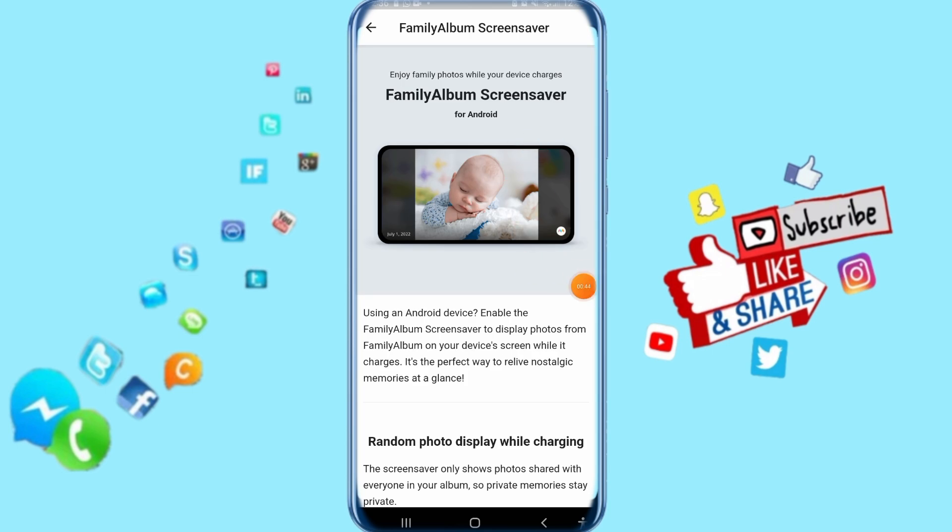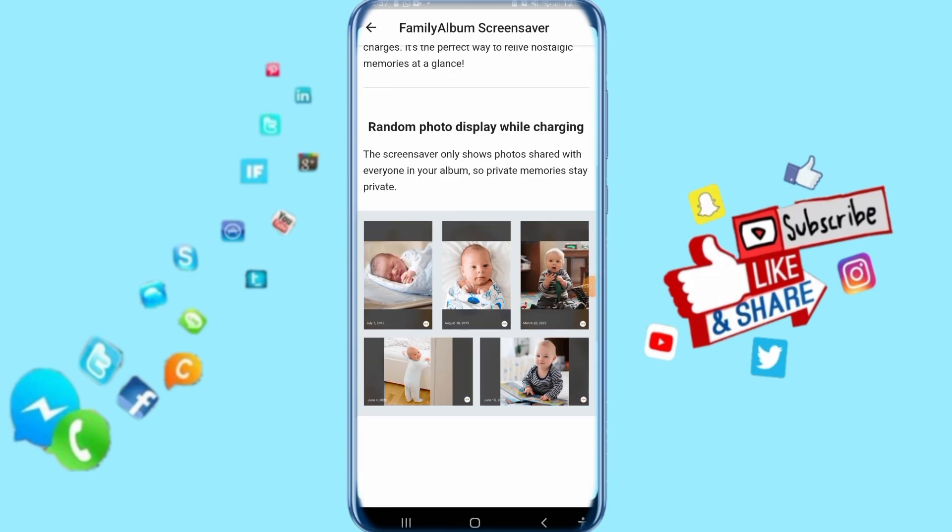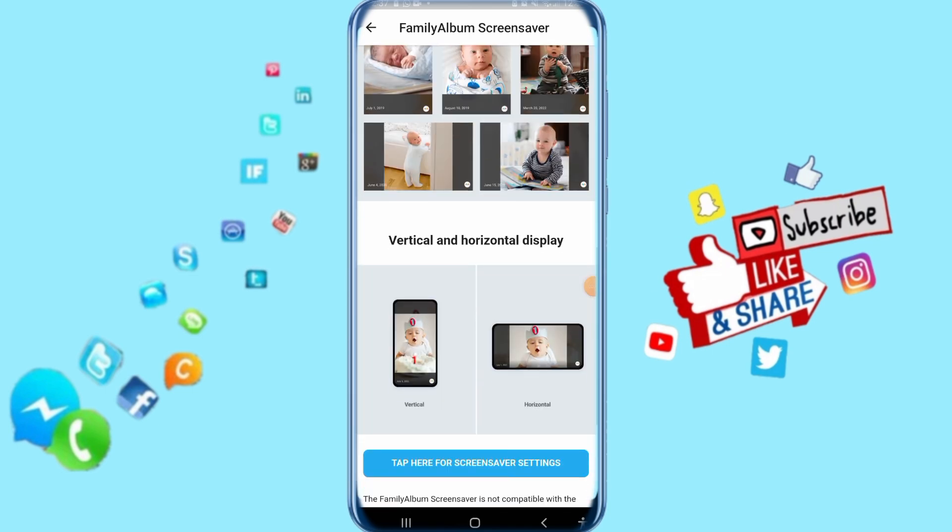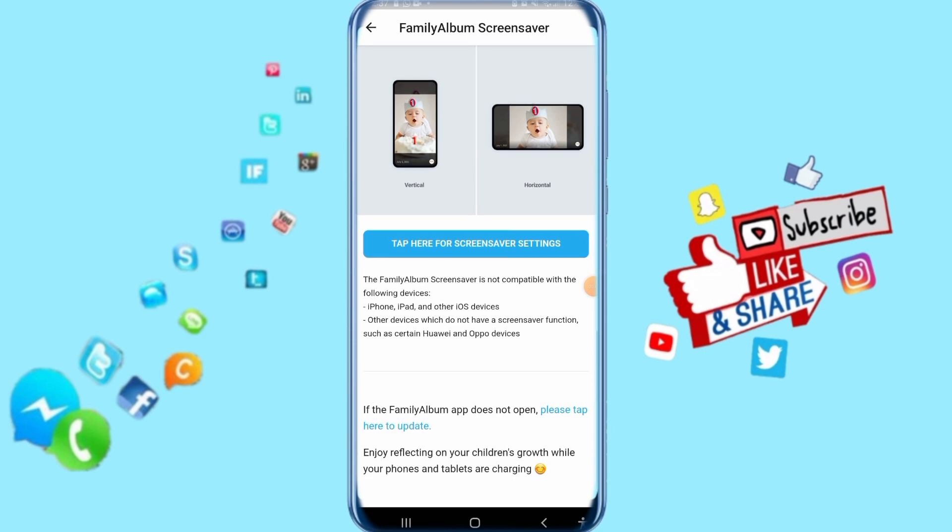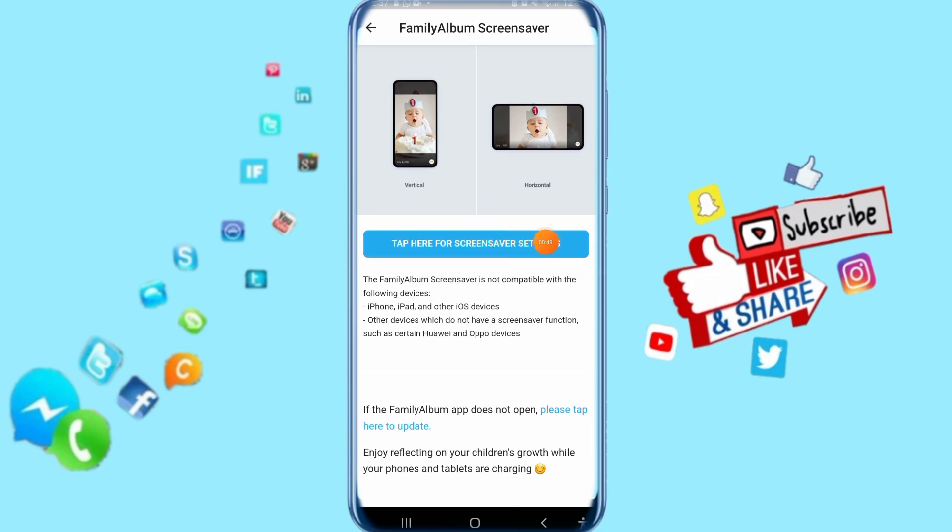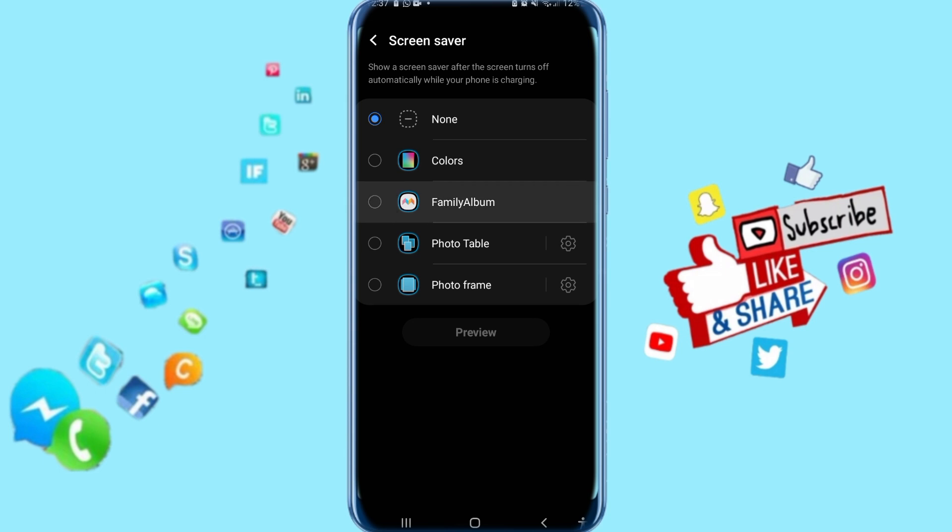It's going to show for you like this. Keep going down here, then click on screensaver settings at the top. Then select Family Album and click on preview.